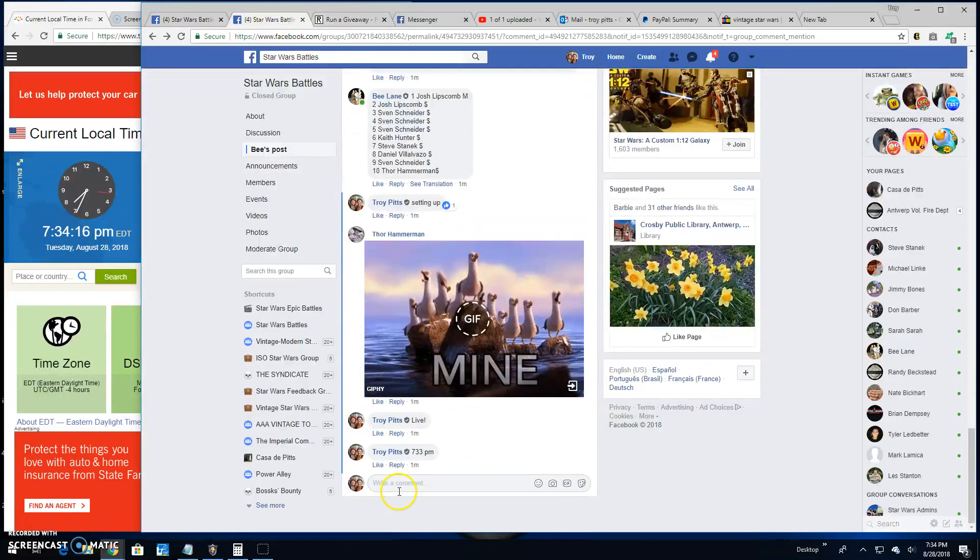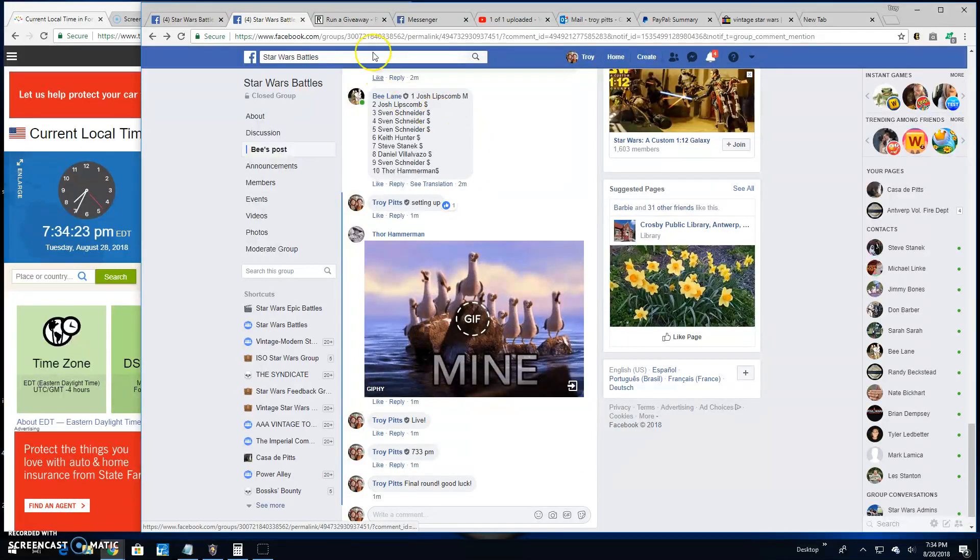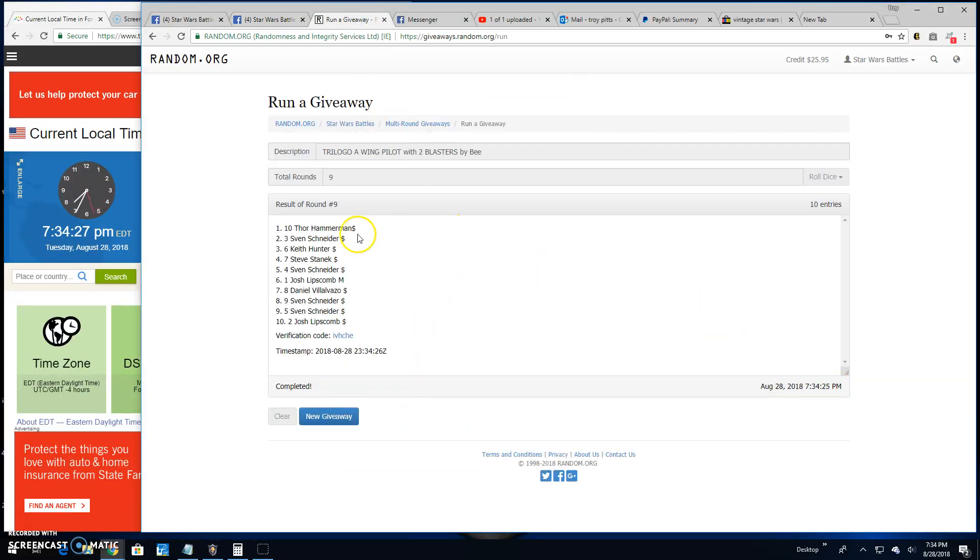That is bringing us to the final round. Yes, good luck everybody. 7:34. Your winner is spot ten!